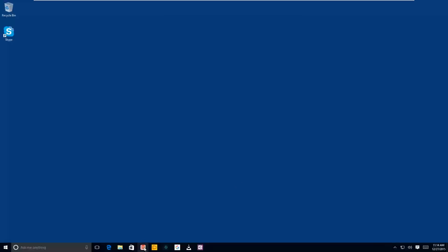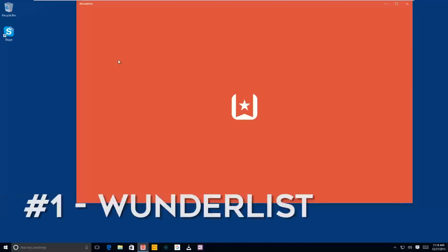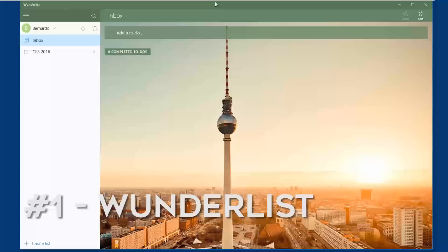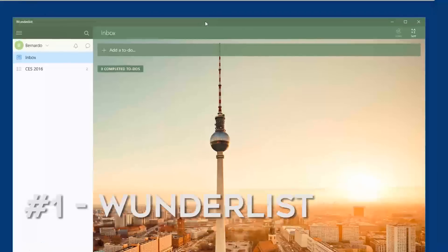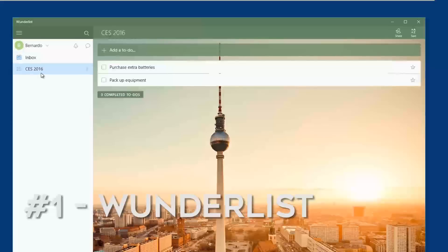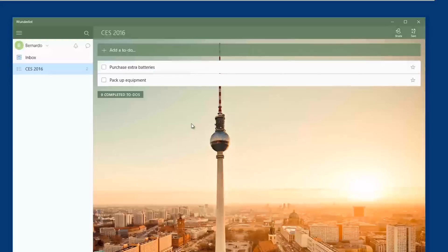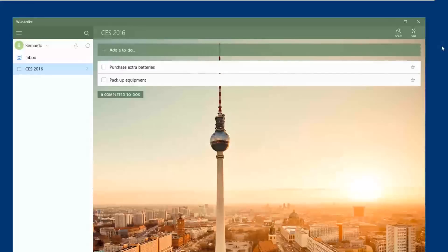First one on my list is Wunderlist. Now Wunderlist is a great organizational app that allows you to create a to-do list. If you have an iOS or an Android device, you could download the app and everything that you do on your Windows 10 machine will get synced up automatically to your mobile device.